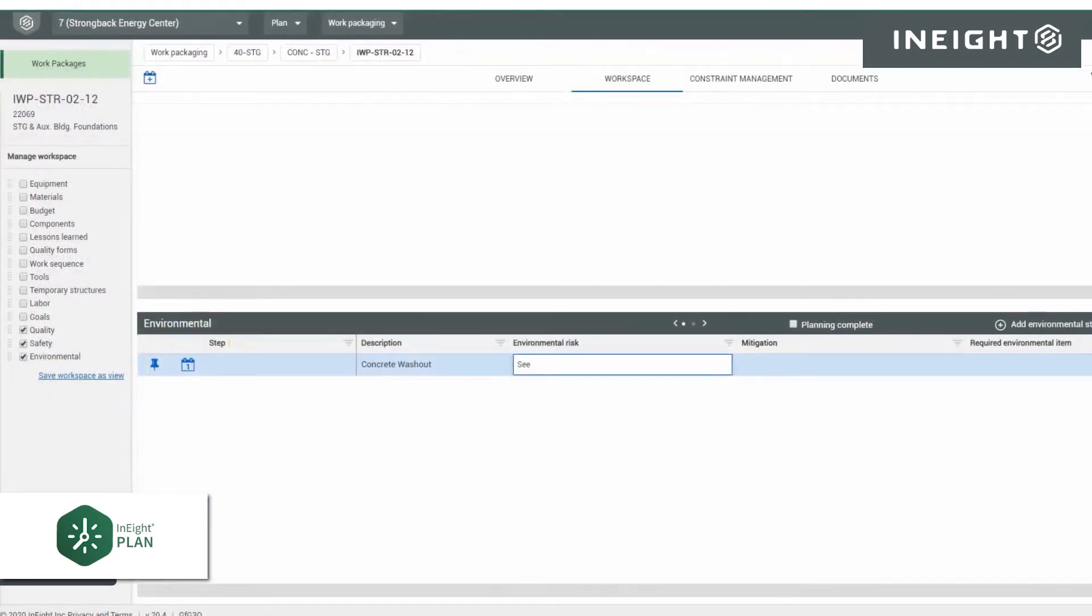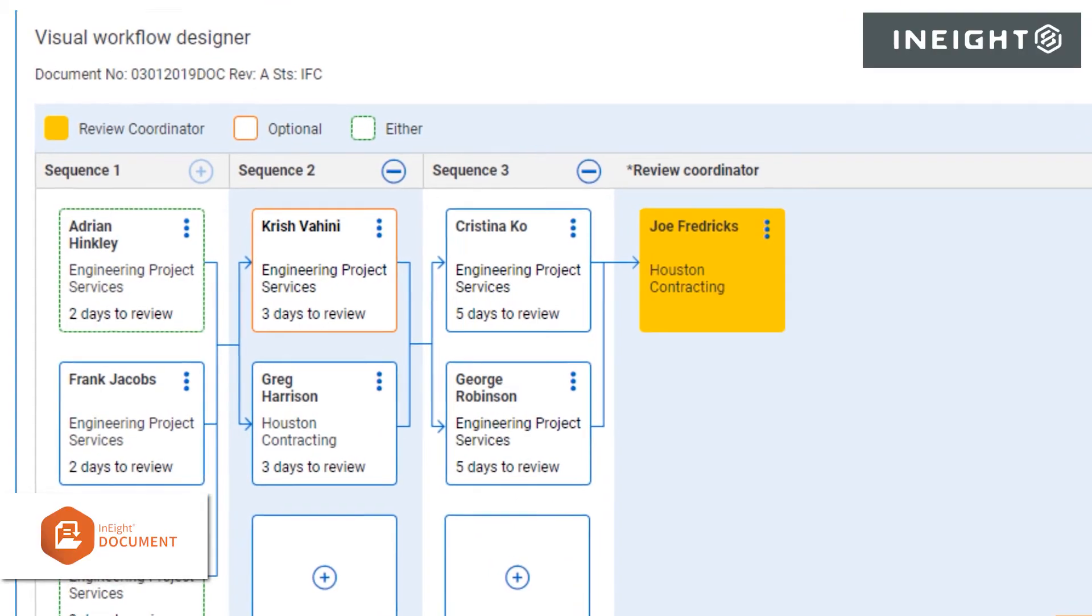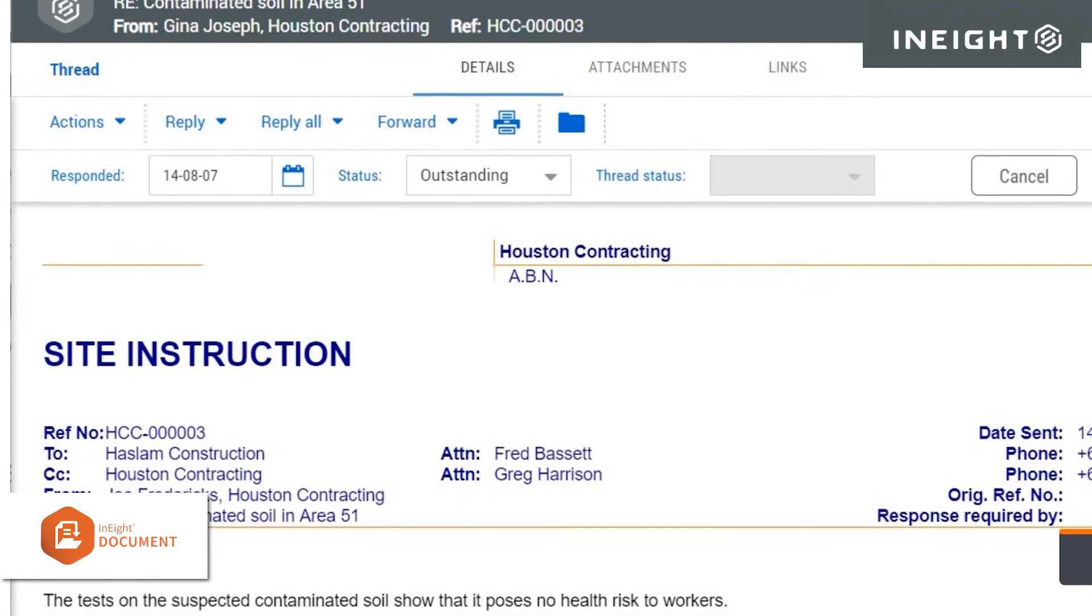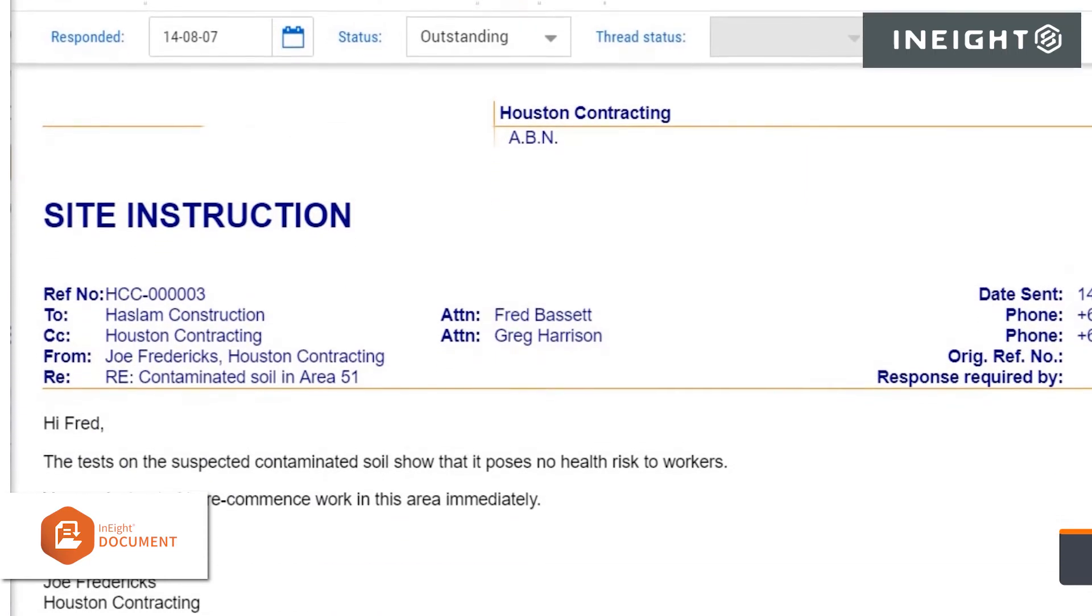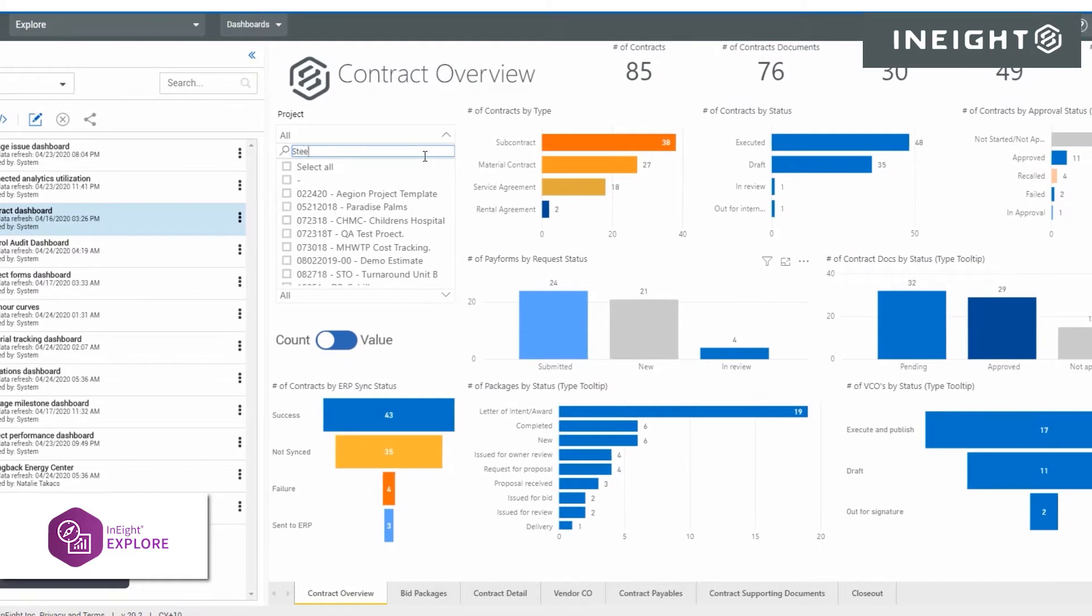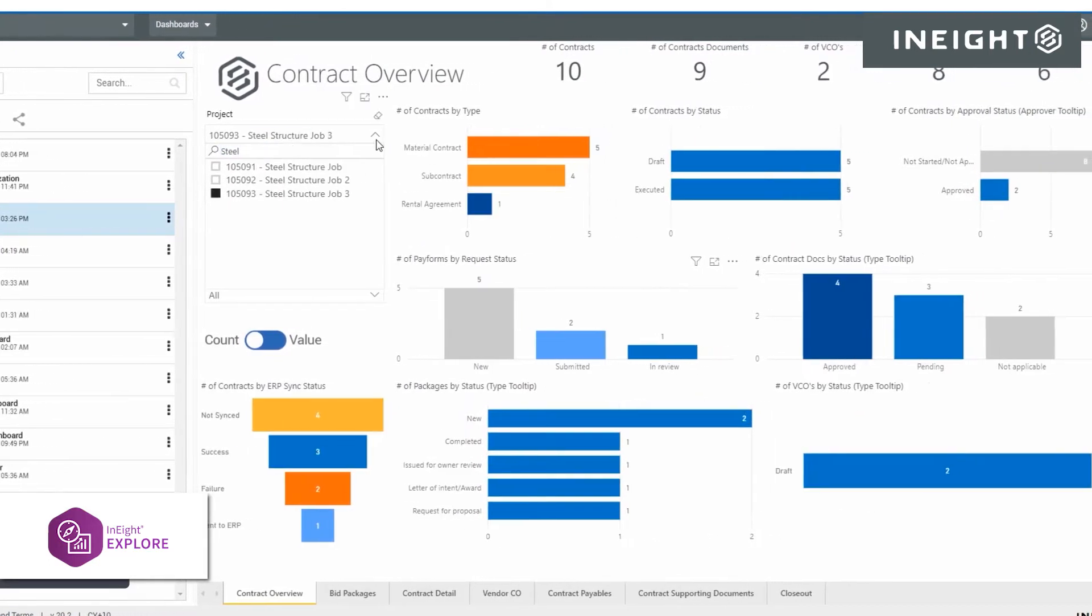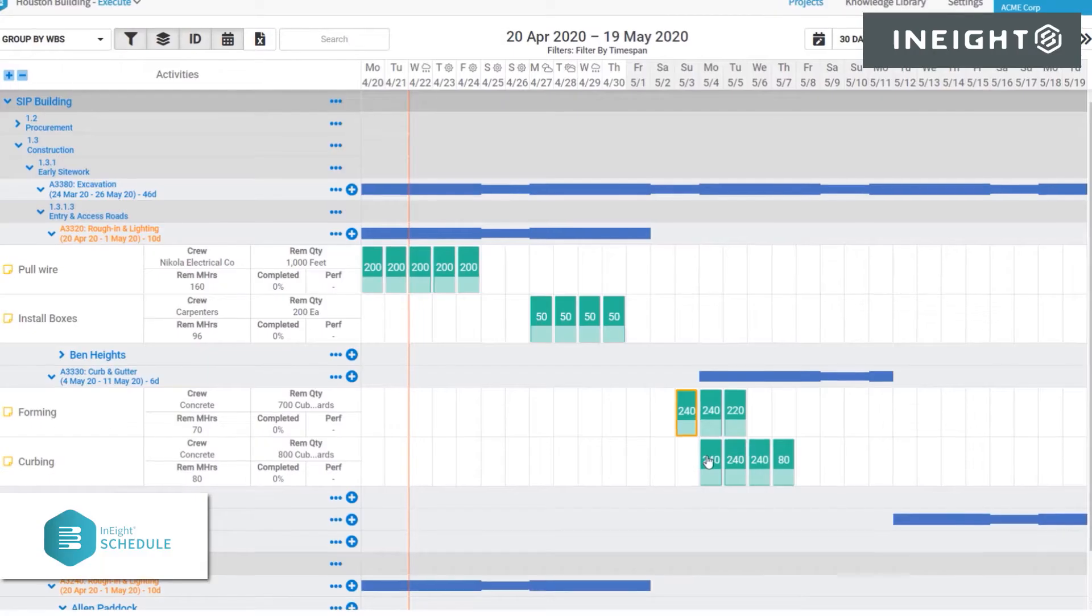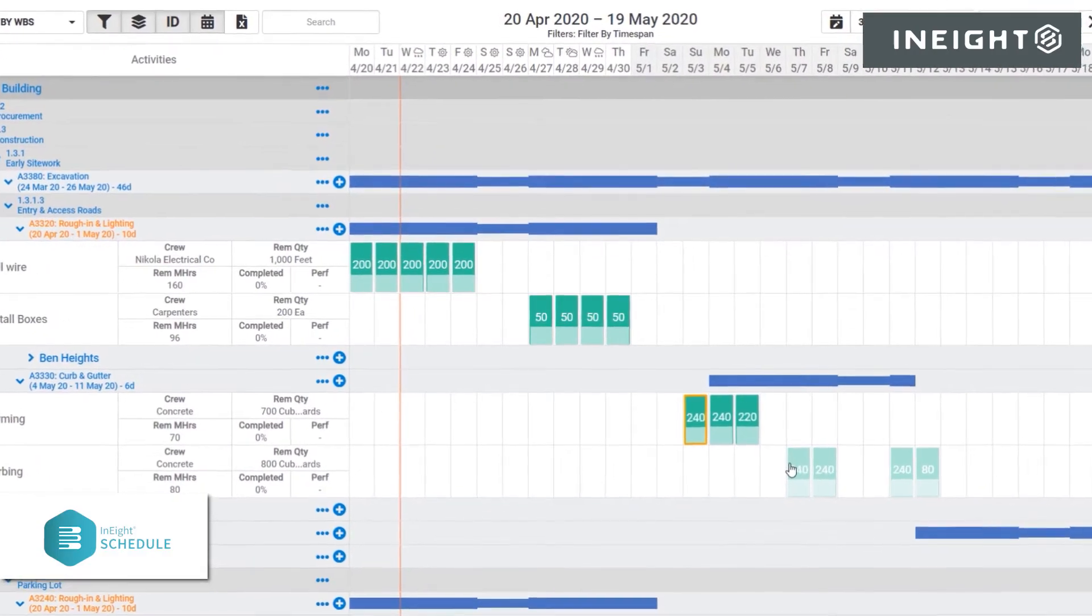Leverage detailed workflows to track and complete document reviews and manage project email communications across the extended project team. Then the entire project team can use dashboards to ensure planning activities stay on track and constraints are removed before the work starts in the field.